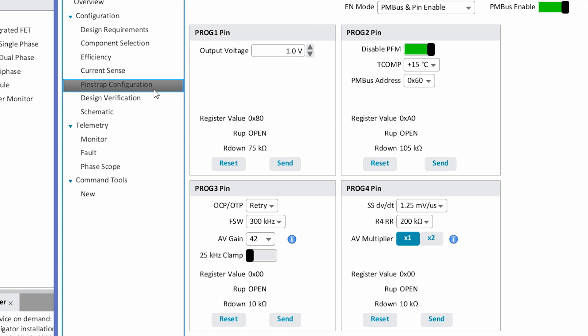On this page, we look at the four configuration pins that are used to set up the 68200. The program one pin is used to set the output voltage. The program two is used to set PFM, or light load efficiency, operation on or off, temperature compensation, and your PMBus address. Program three sets your overcurrent retry or latch off option, your switching frequency, your R4 control loop gain, and an optional 25 kHz clamp for light load efficiency.